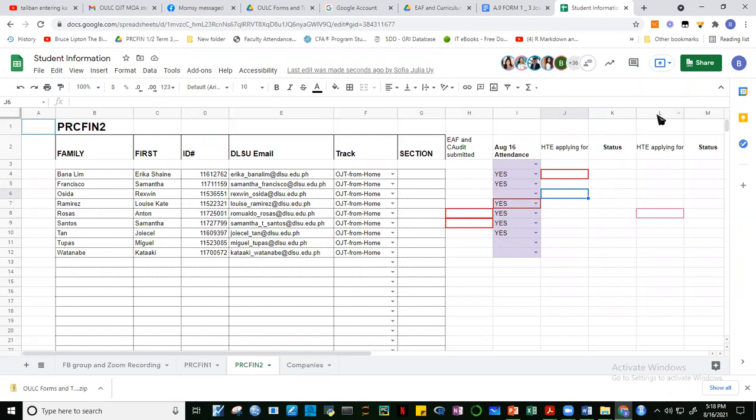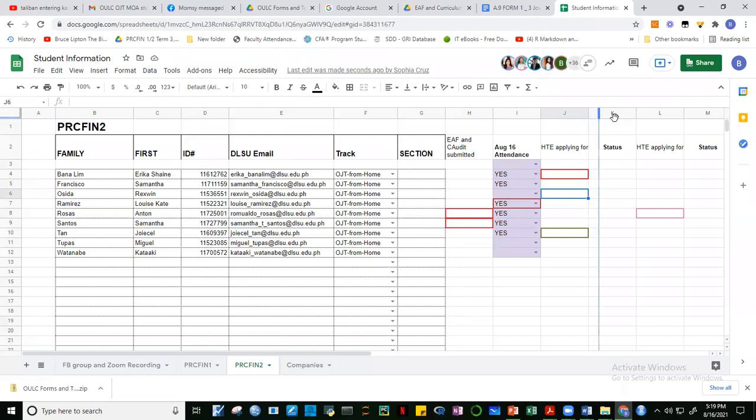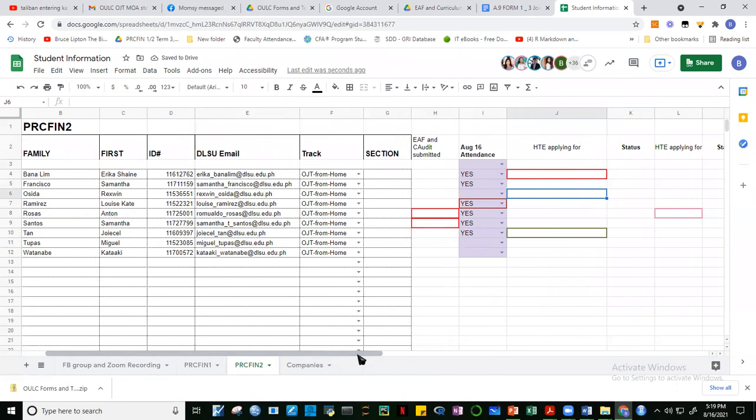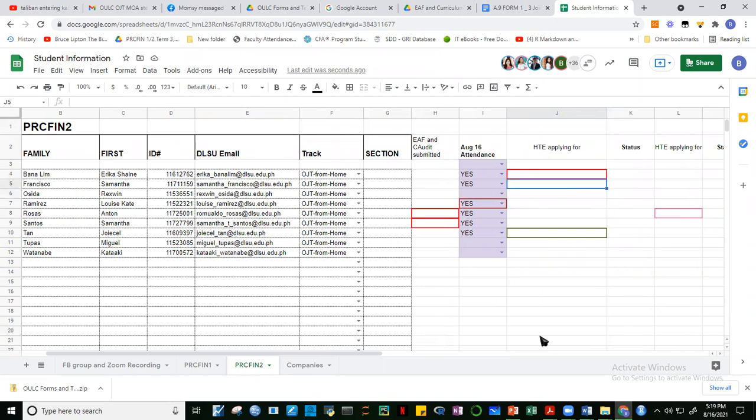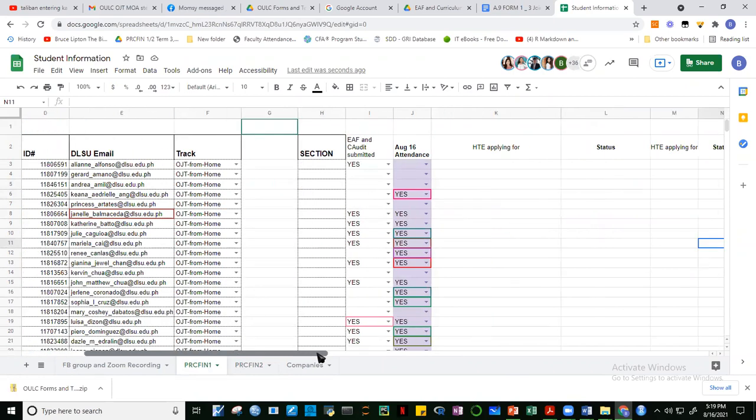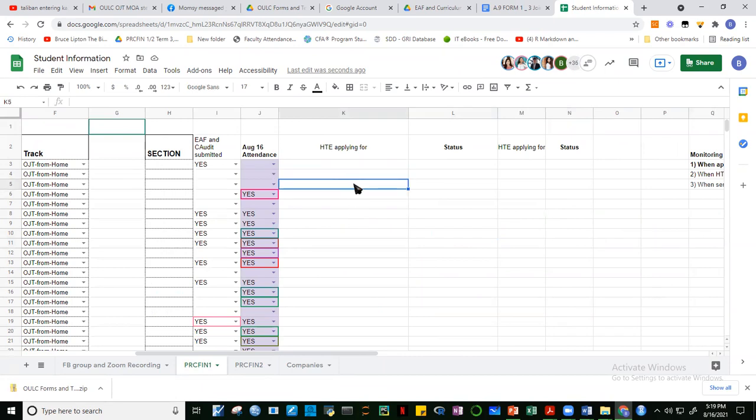We had a meeting last Friday and there are some changes that we need to be aware of in applying for OJT for next term. Now, I hope that you can fill this up. I want you to be monitoring how long it takes to apply for the MOA with the company.